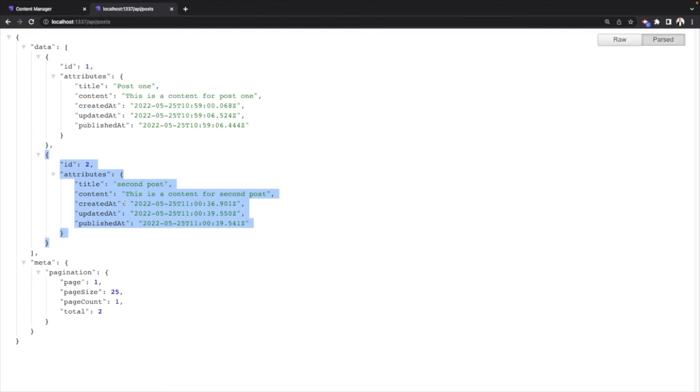As you can see, Strapi gives you a bunch of REST APIs to access your data, and then you can write your views in whichever library or framework you like. This is what makes Strapi such a powerful tool. It does not dictate your views while also giving you a bunch of REST APIs and a super friendly CMS to add and manage your data.